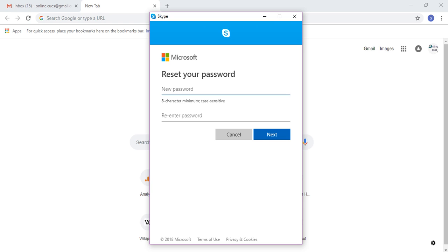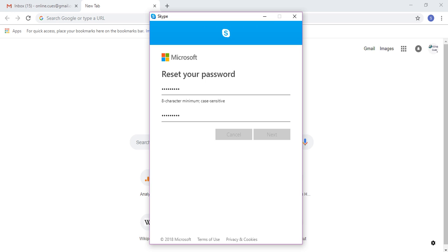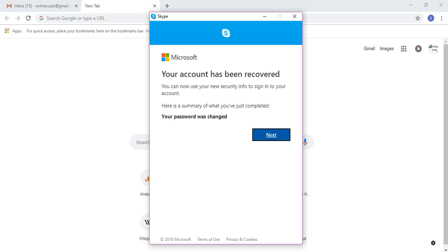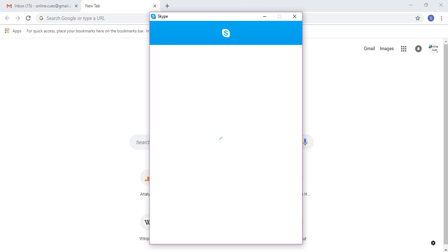Now you will need to type in a new password. Make sure the bottom and the top password that you type in is similar. So your account has been recovered. You can now use your new security info to sign into your account. So your password has changed. So this means I've successfully reset my password for my Skype account.